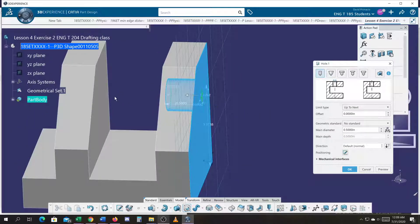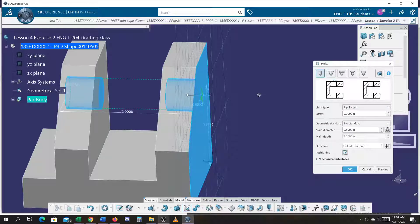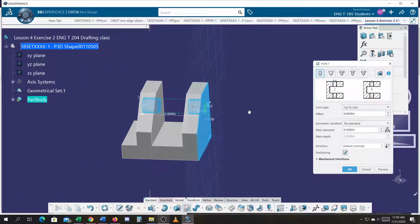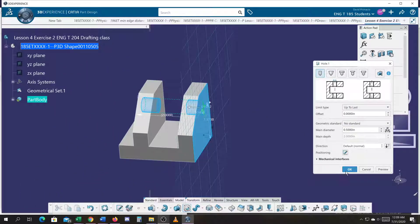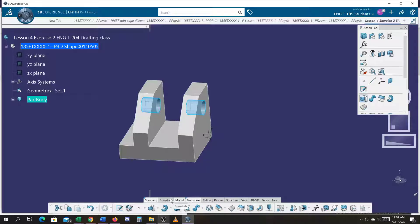In this case, I want to go through both flanges, so what I can say is up to last, and it'll pop that hole through both sides. I'll go ahead and go into my iso view.